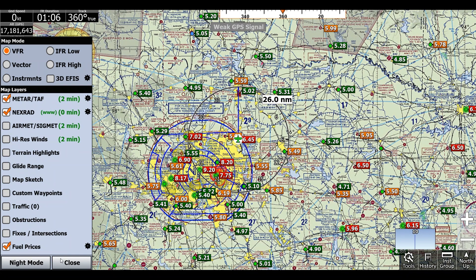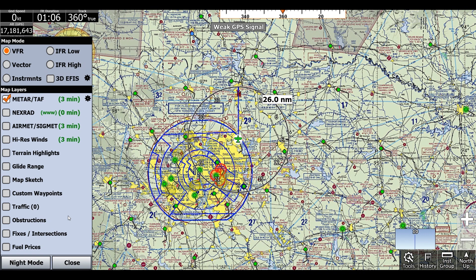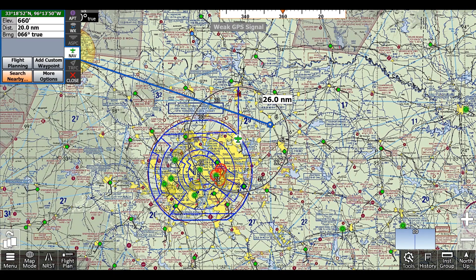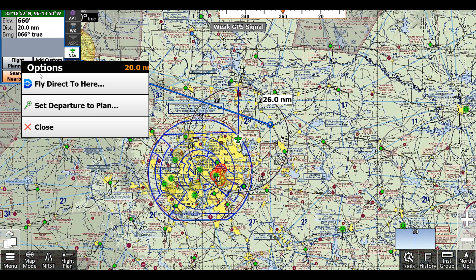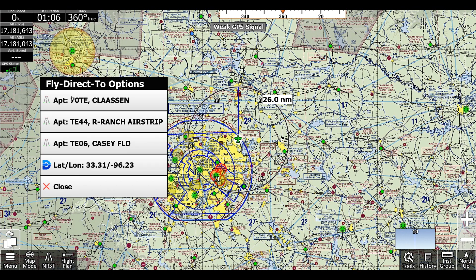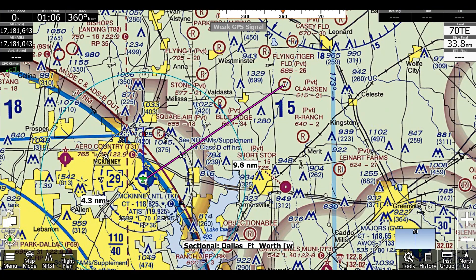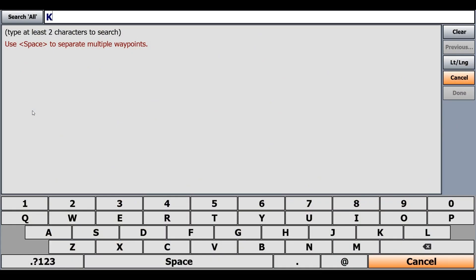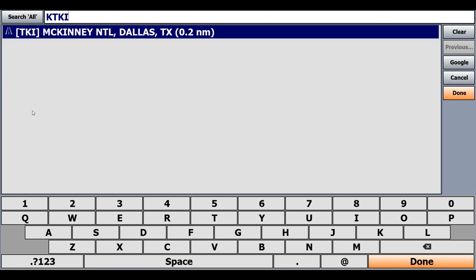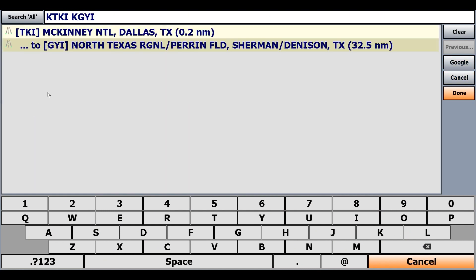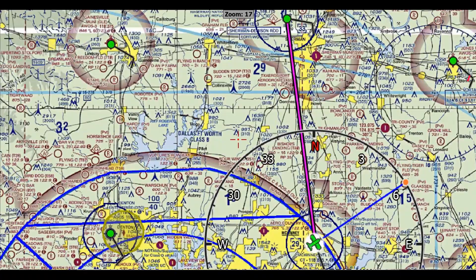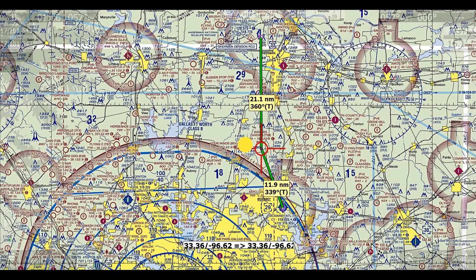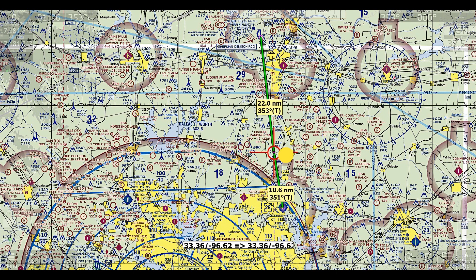Next, we'll talk about creating a flight plan. There are multiple ways to do this, but one of the easiest ways is to click anywhere on the map, select flight planning, and select one of the fly direct to here options. But if you'd like to create a simple point-to-point flight plan, you can click menu, fly direct to, and type in the identifiers of the two airports. Once your flight plan is created, you can rubber band the route to avoid terrain or airspaces, or to add a fuel stop.